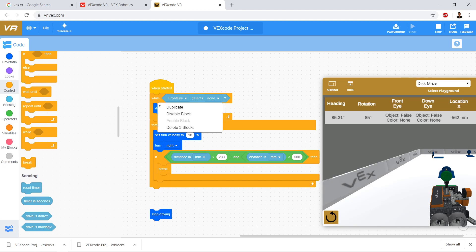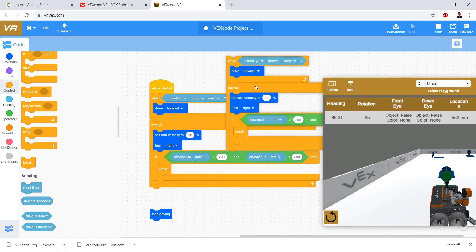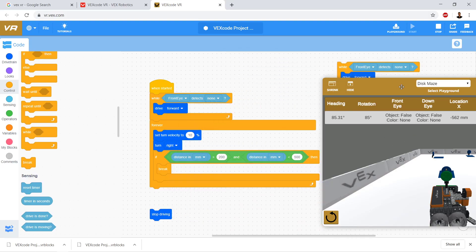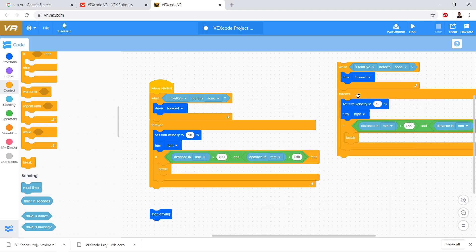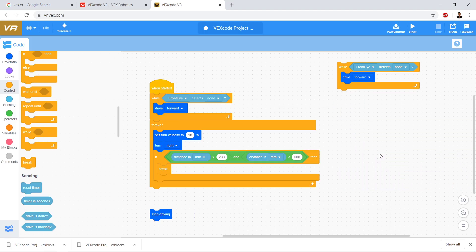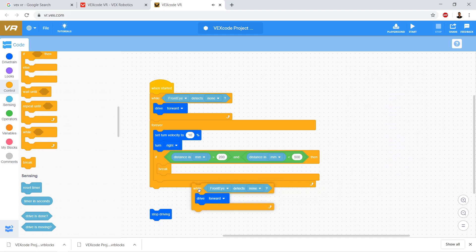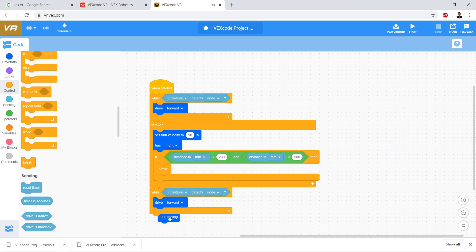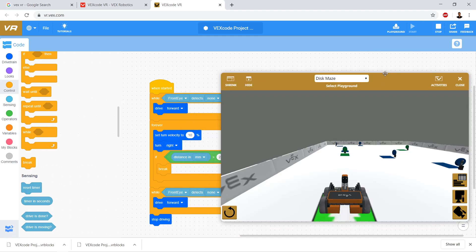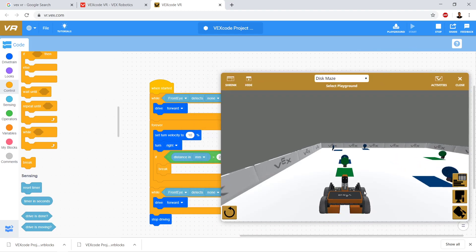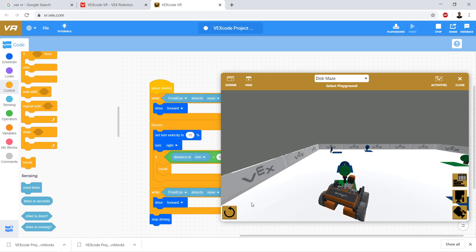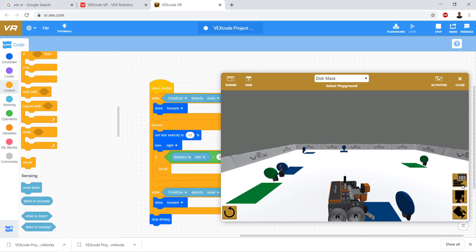Now we're going to duplicate our first loop and say: while our front eye detects none, we're going to drive forward again. Let's click start and see what happens — while front eye detects none we drive forward, we detected green, now we're in our forever loop and our distance was less than expected.